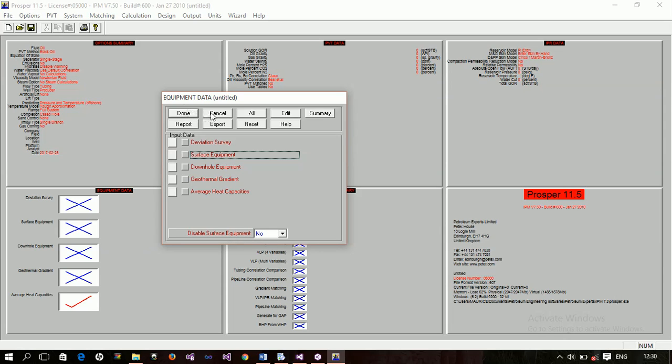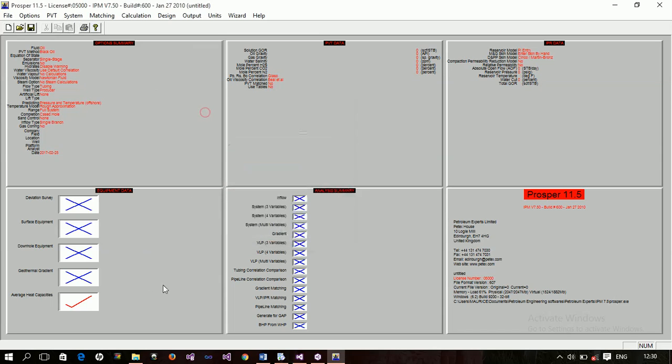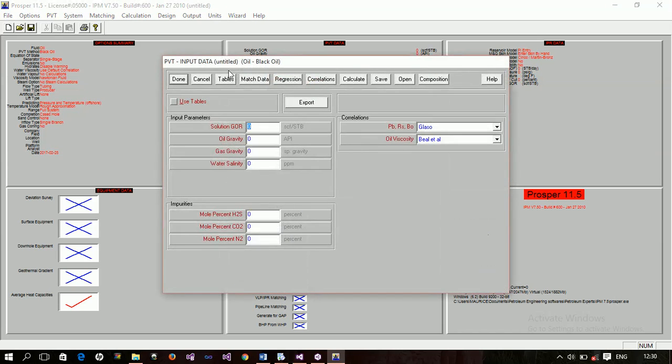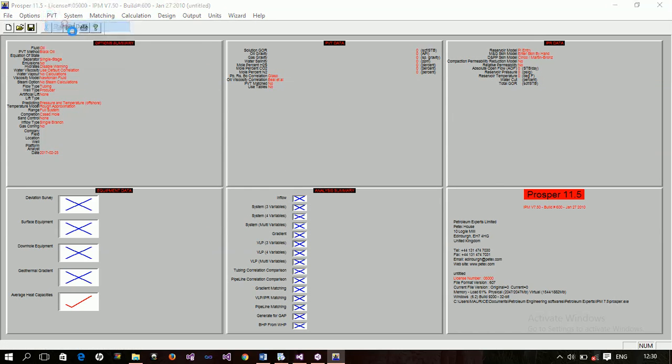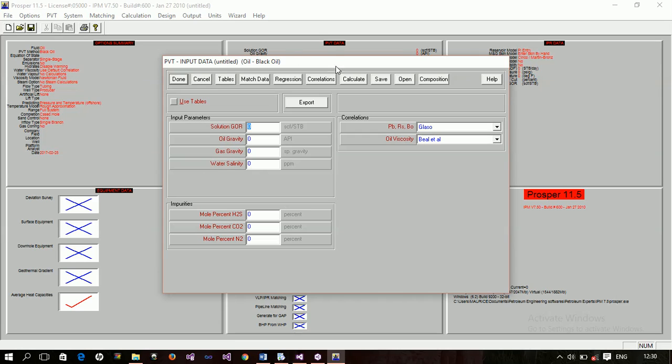And then, this one's, this is the PVT data. So, like I said, instead of you double click, and this window pops up. Or, you come here, PVT input data. Then, the same window pops up. Now, if you look at this window, you have some buttons. Done. Cancel. Tables. This is the table of your PVT. That is, if you have some PVT data already.